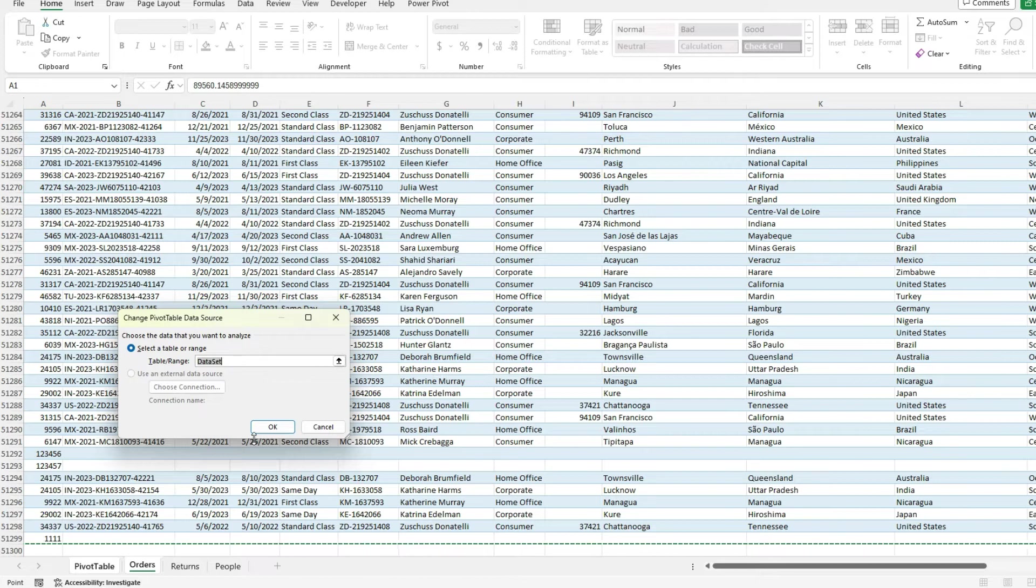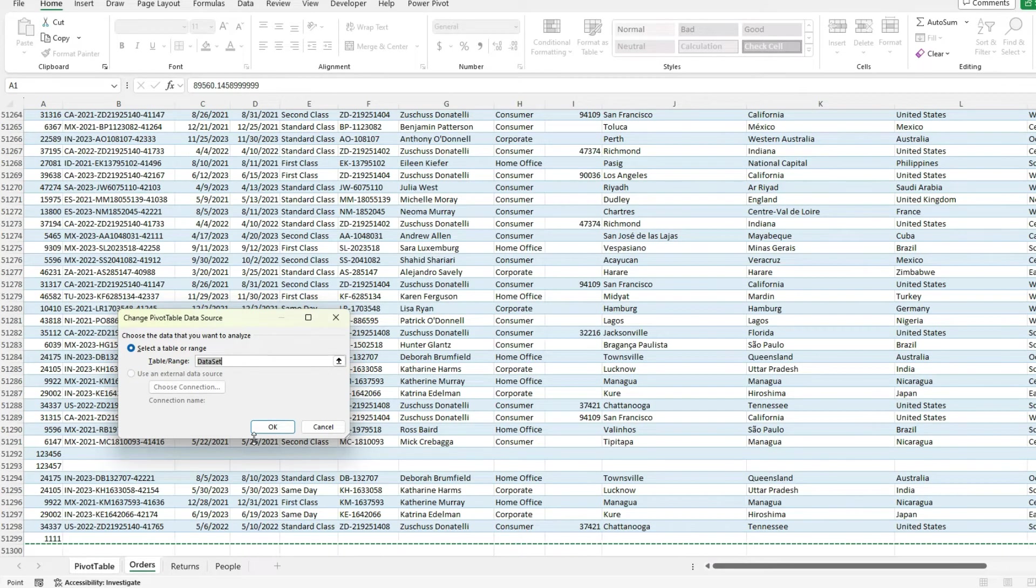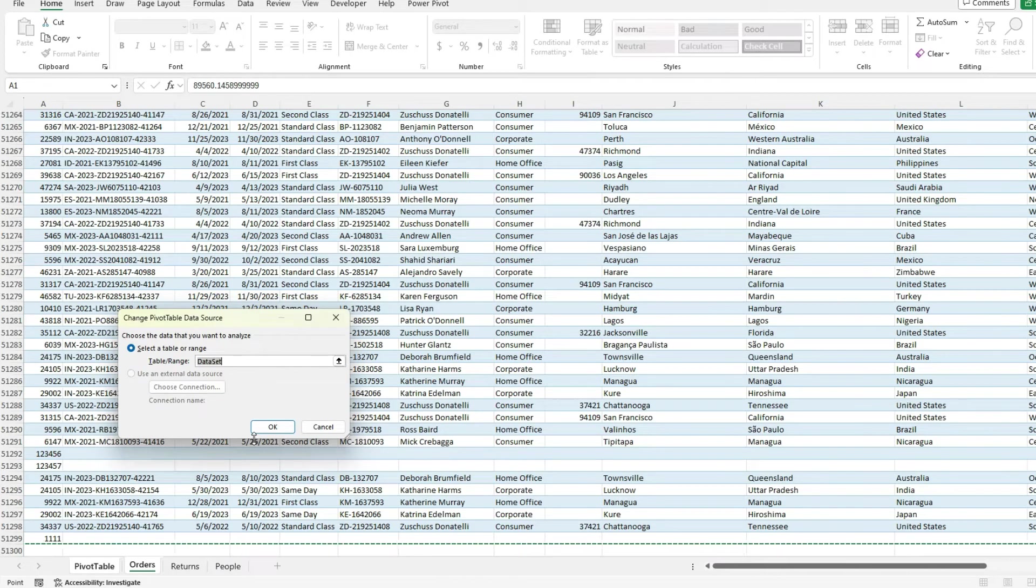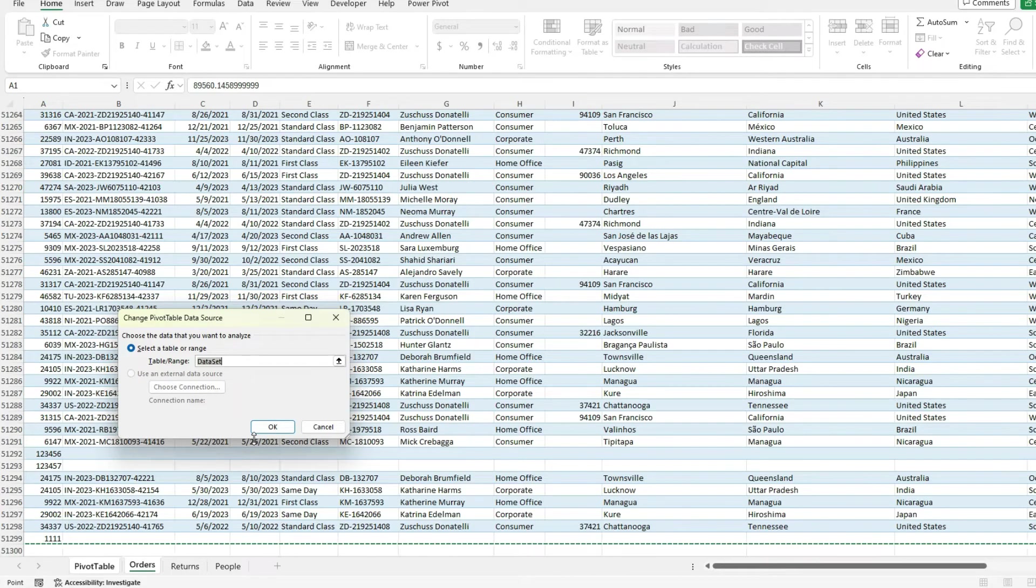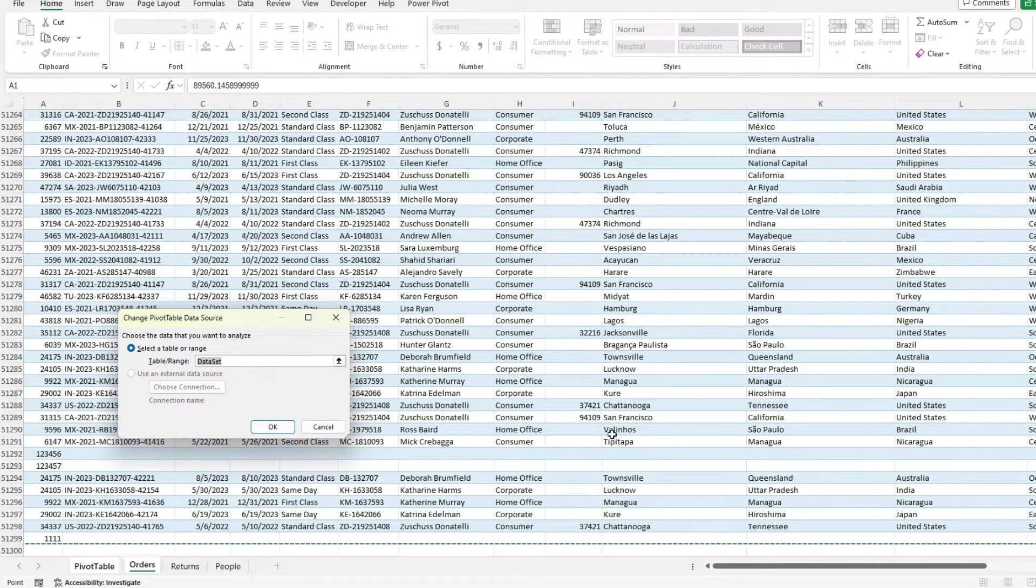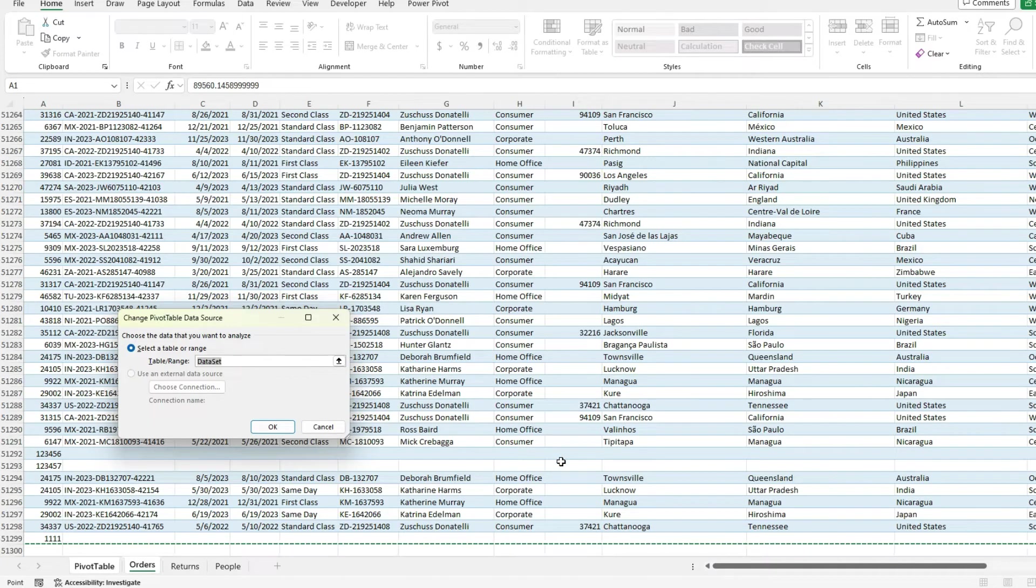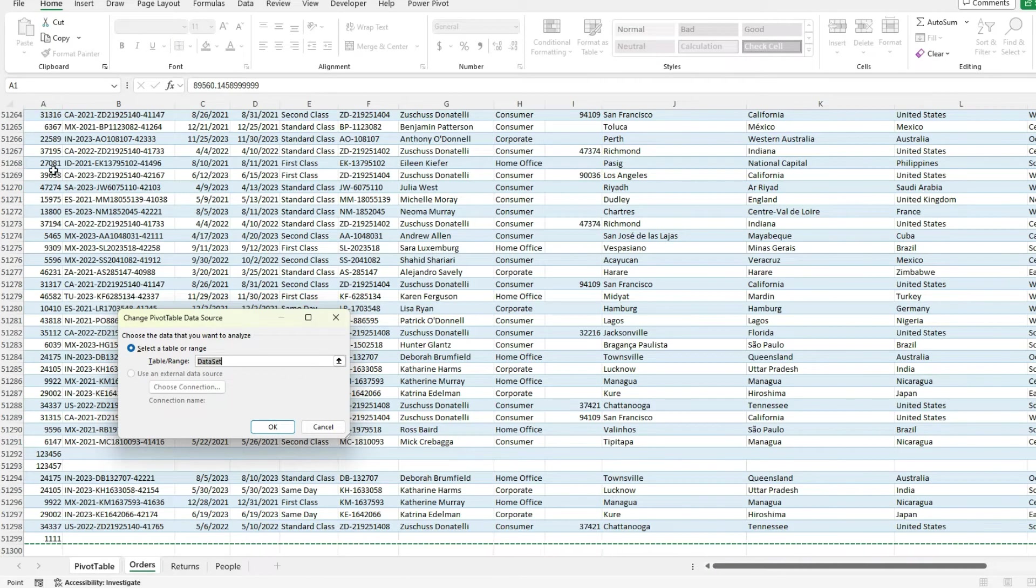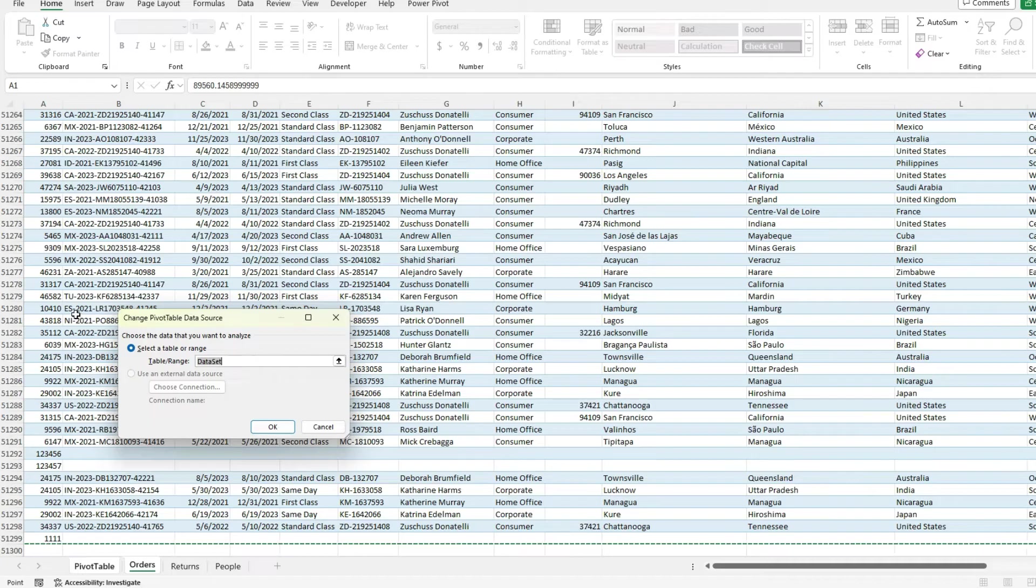So again, it's important to make sure that whatever anchor point you're using to count the number of rows or the number of columns, that those columns and rows always are going to have a value. You don't want to include one that has blanks. If I included column H instead of column A, you can see I've got blanks in here. That would cause a problem.